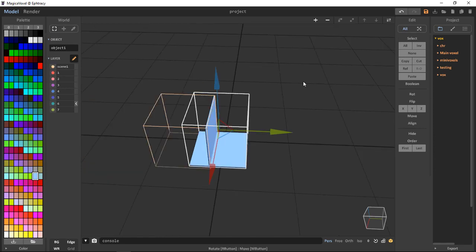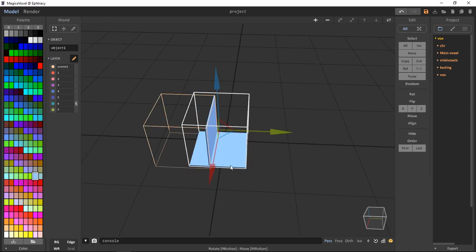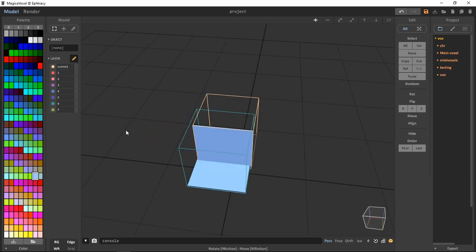To select multiple, we just Ctrl and drag or Shift and left-click. So that's going to be about it.